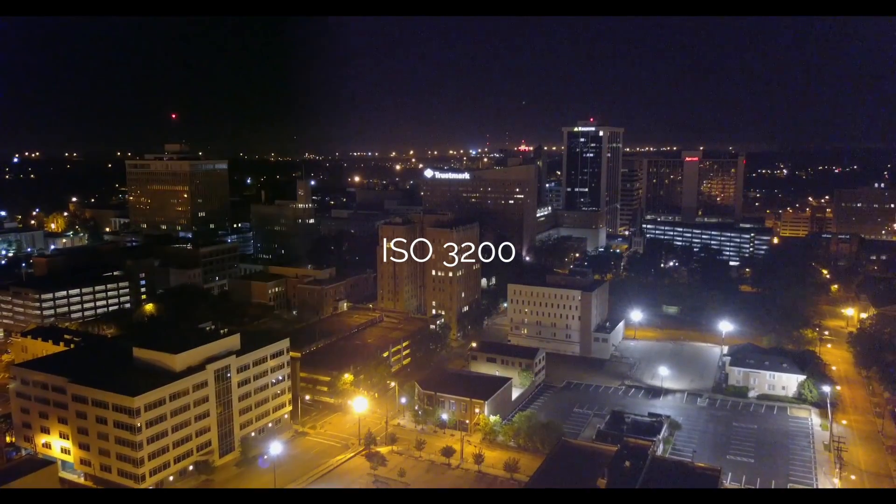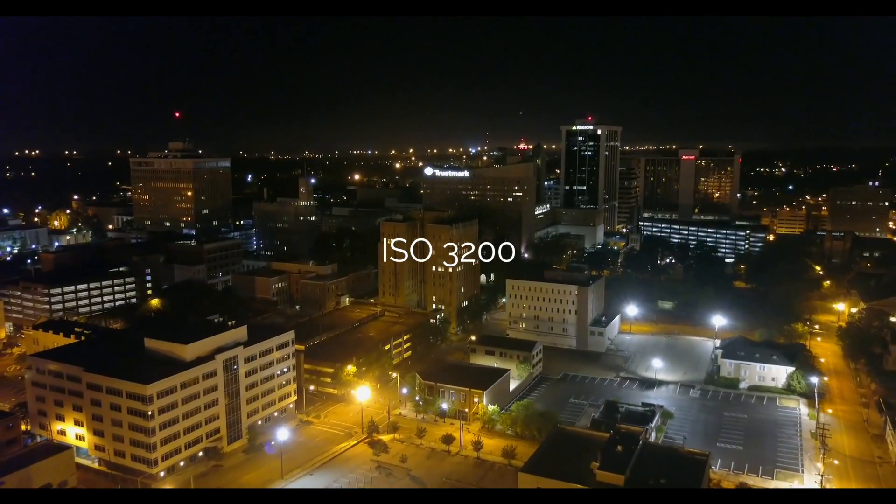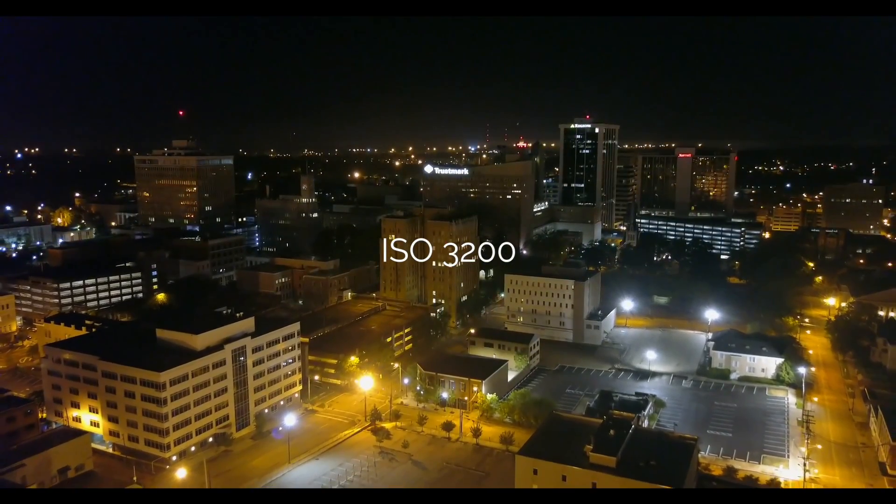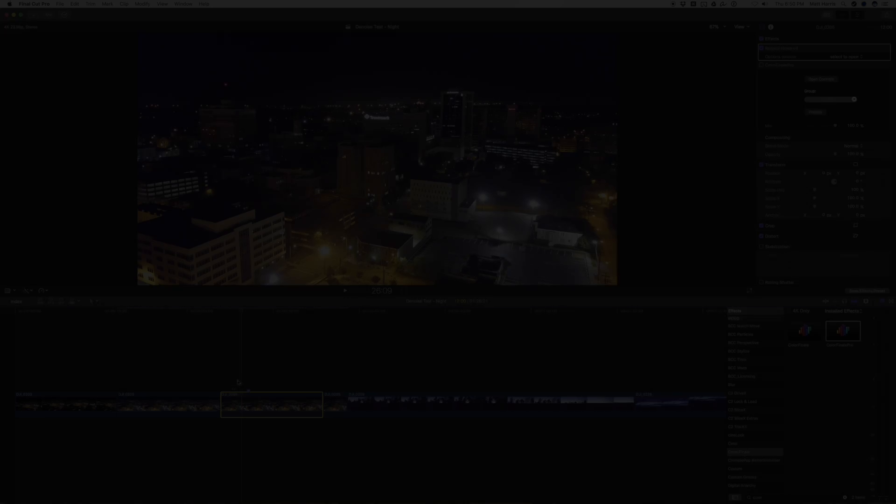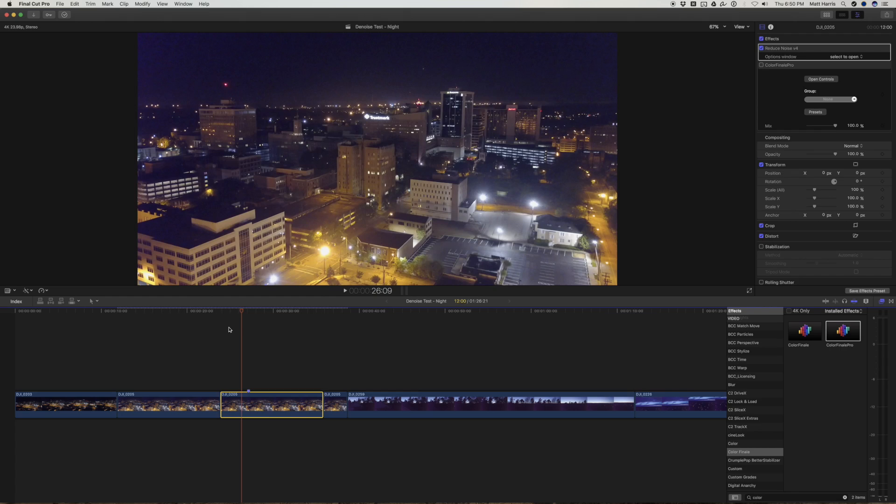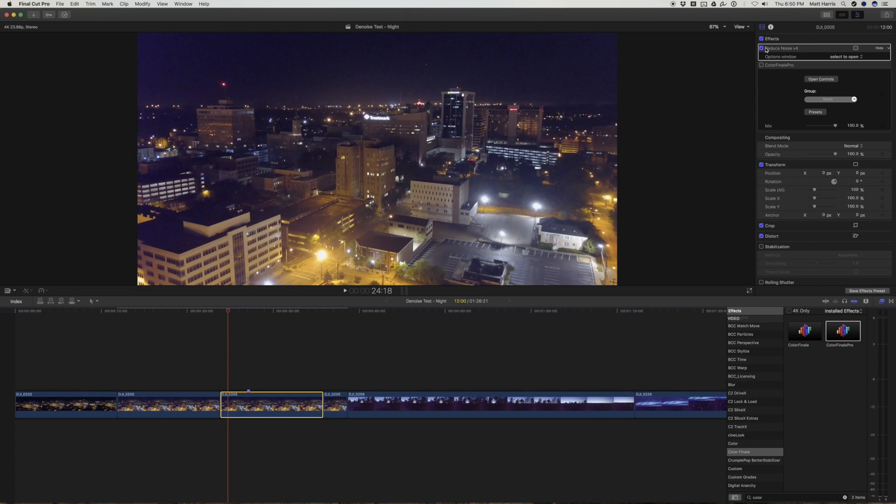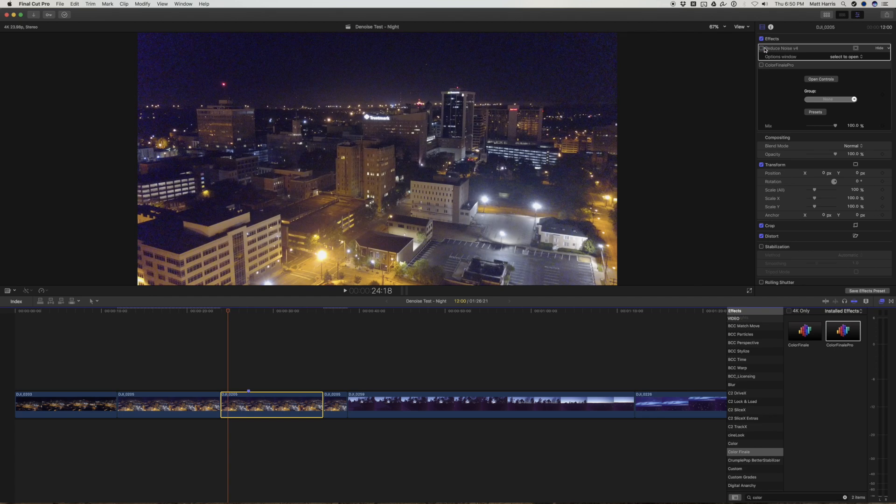Okay guys, so what we're going to do is talk about how to properly denoise low light footage from the Mavic. So what you want to do first is to take your clip and go ahead and apply Neat Video to it.